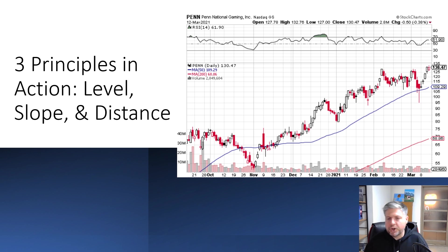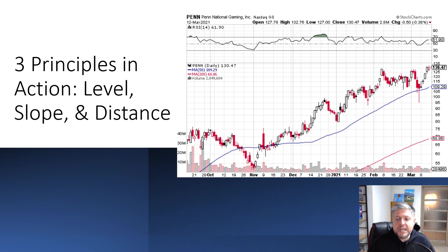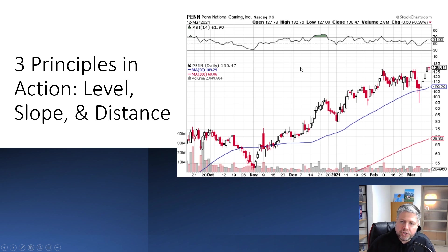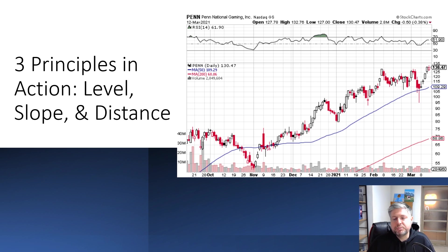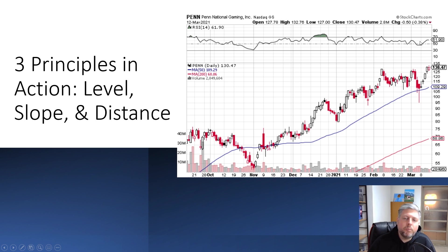Let's take a look at the three principles — level, slope, and distance — in action. This is a chart I just pulled up for Penn National Gaming. It's had a very meteoric rise since November: from around $50 a share down to now sitting at $130.47. The RSI is shown above the price action chart. Most of the action is between the $50 and the $70 level, and when you see something like that it means the overall level is bullish. Just looking at this RSI, because the line is fluctuating near the $70 so much, I can assert the price is increasing. The contraindication: if it's spending most of the time between $50 and $30, the price is probably decreasing.